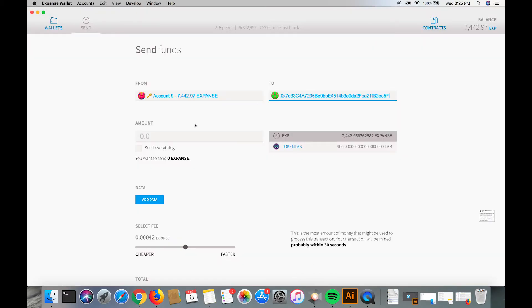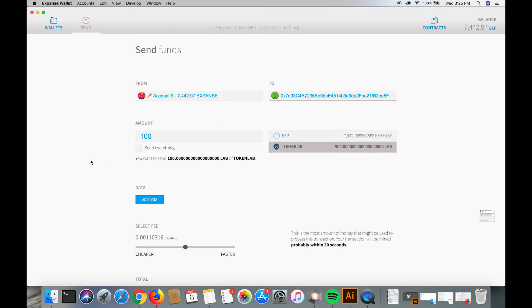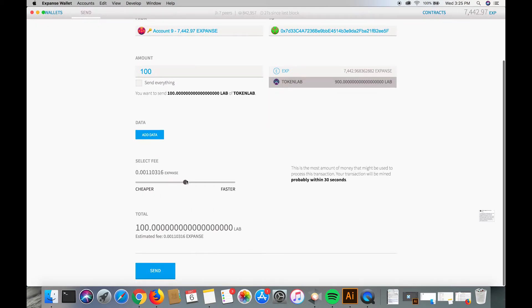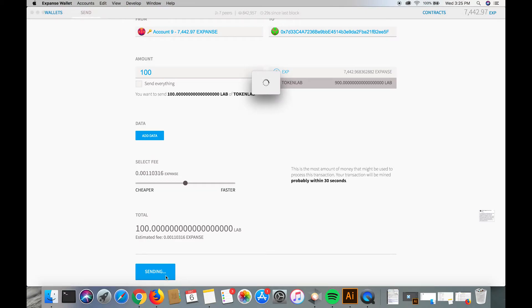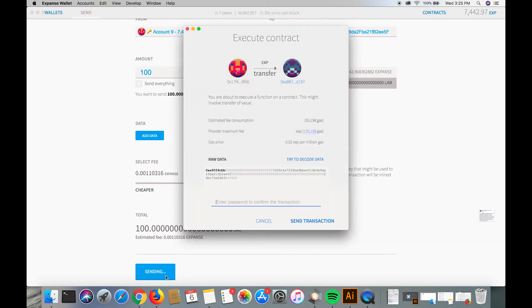And then pasting it into the to field. After this, we're going to select token lab, 100 token lab, scroll down, click send.